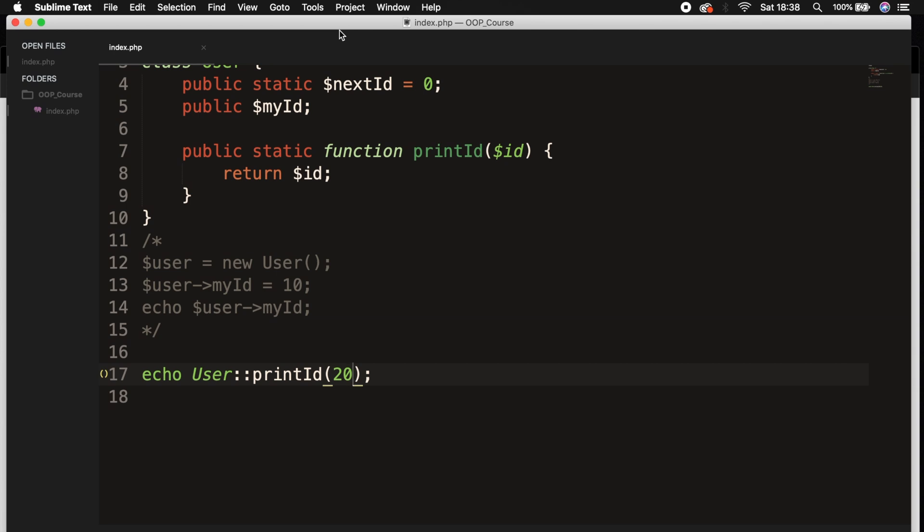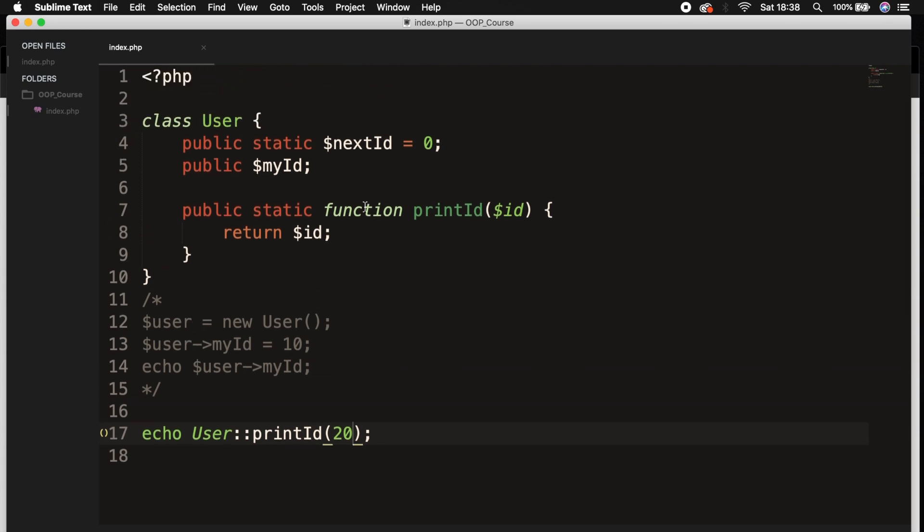Now when you want to enter a static property inside the class itself, we use a keyword called 'self' rather than 'this'. So let's remove the param inside our method and let's return a piece of text.